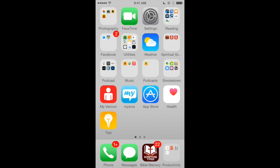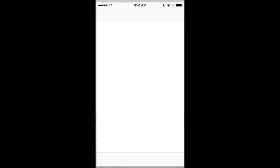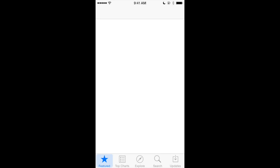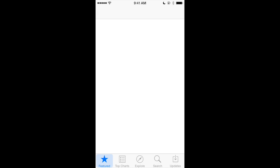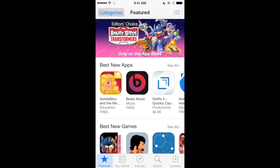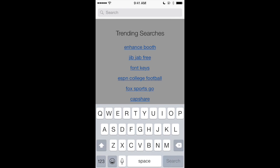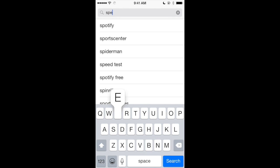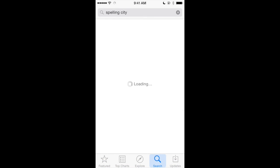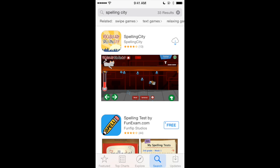First click on the App Store, and once you're in it, you want to search for Spelling City. So I clicked on the magnifying glass and I'm going to type in Spelling City as my search query, and it already is suggesting it, so I'll just click on the first thing that comes up and eventually it should load.